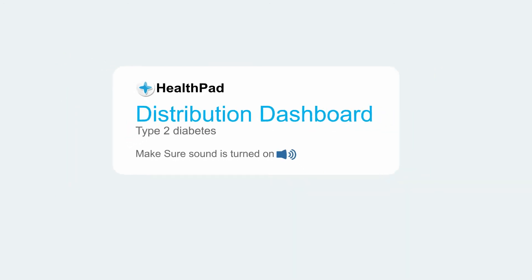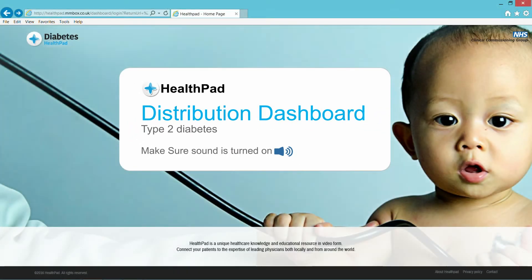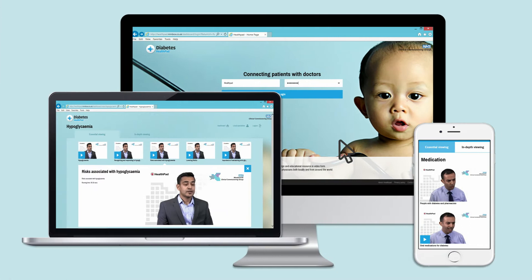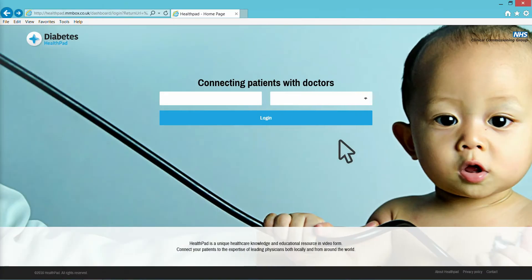One of the simplest ways to utilise HealthPad is via our distribution dashboard. It's quick, easy and secure. Here's our dashboard dedicated to type 2 diabetes.